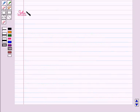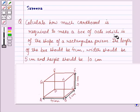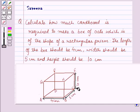Now let us start with the solution of the given question. We have to calculate how much cardboard is required to make a box of oats which is of the shape of a rectangular prism. Given: the length of the box is 4 cm, width is 5 cm, and height is 10 cm.